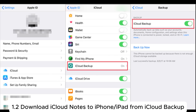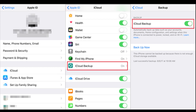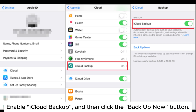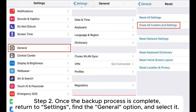Method 1.2: Download iCloud notes to iPhone or iPad from iCloud backup. Step 1: Go to Settings and select your name, then choose iCloud. Enable iCloud Backup, and then click the Backup Now button.